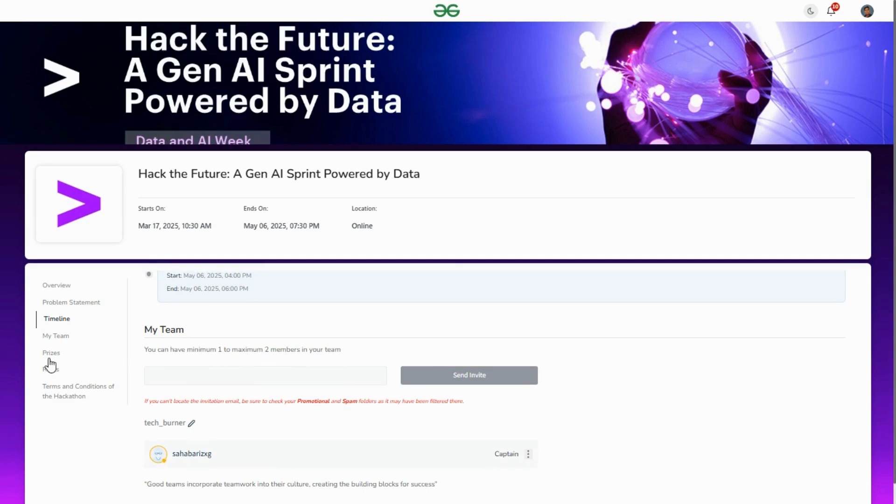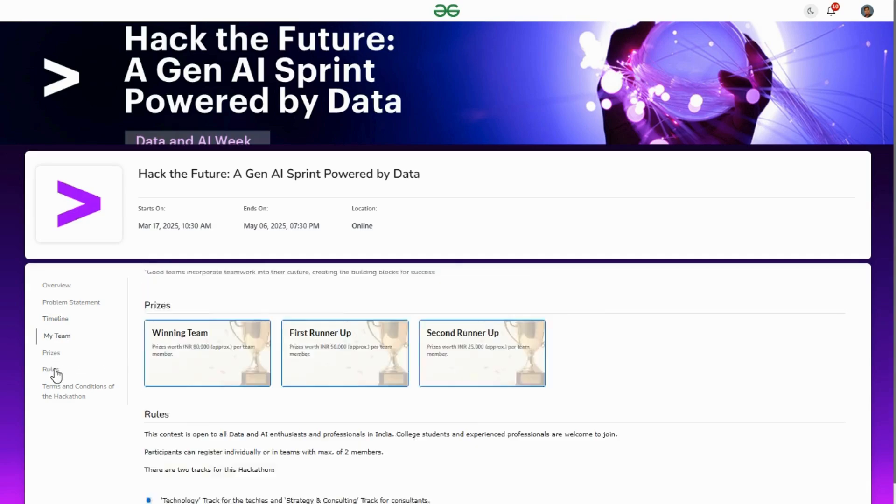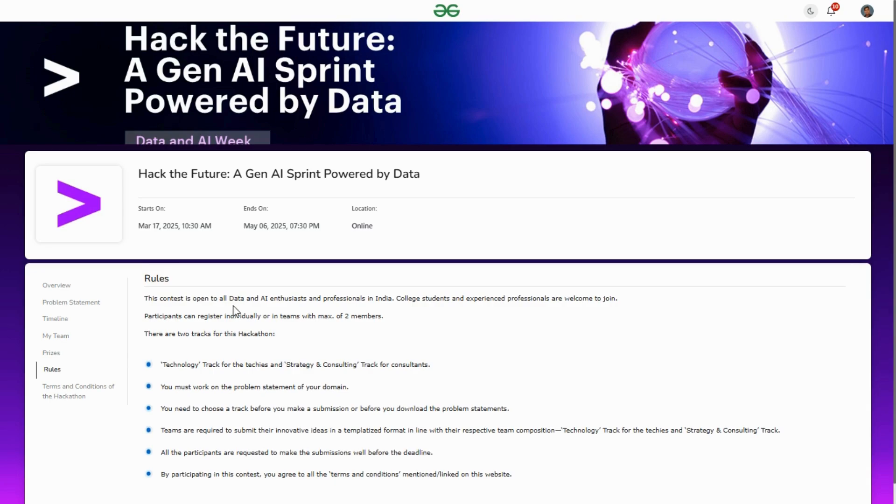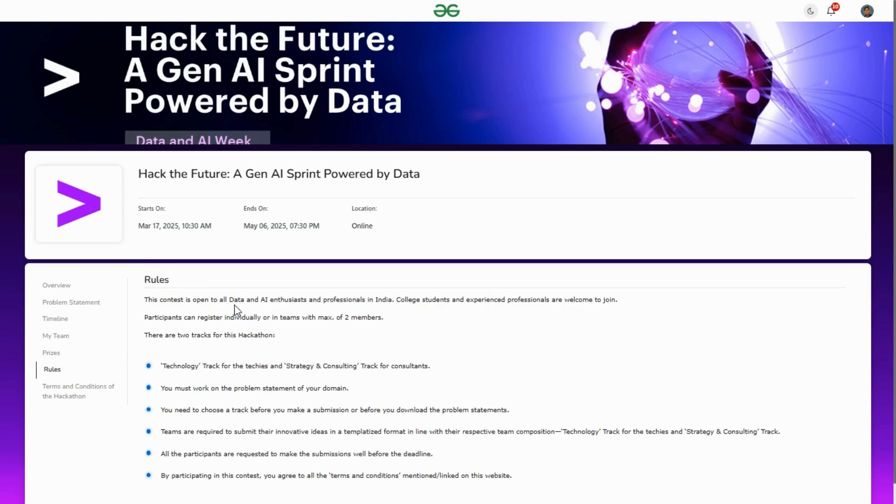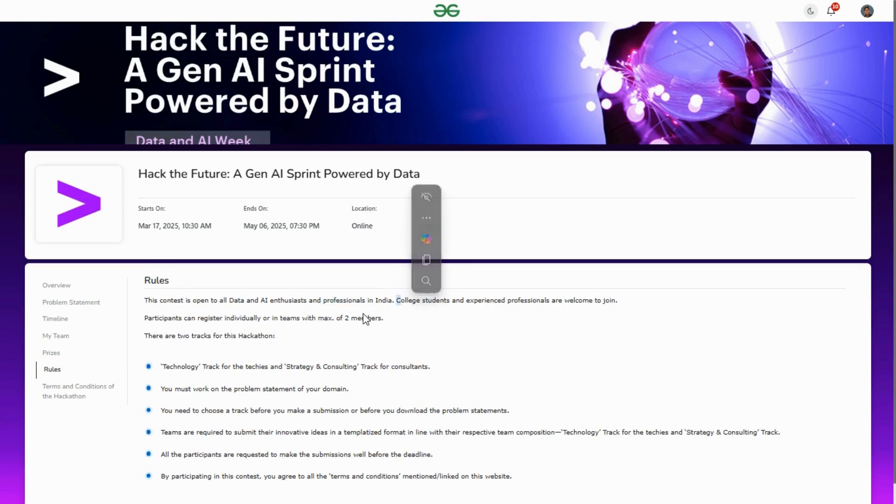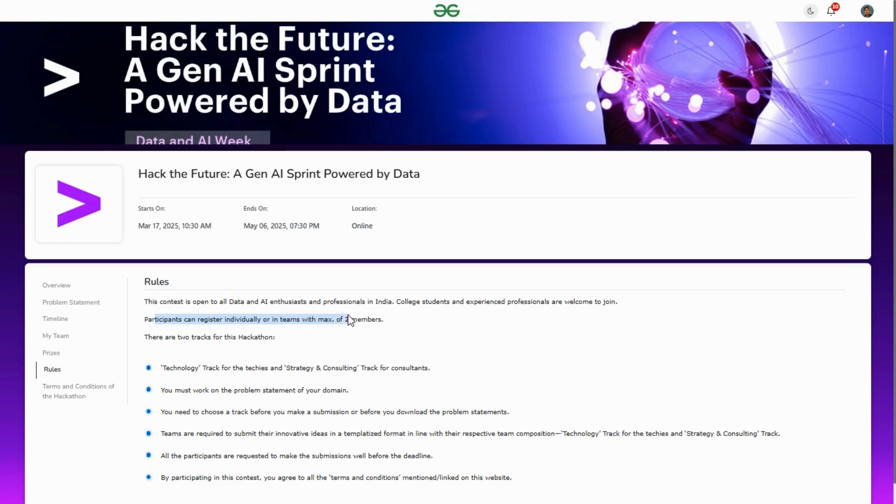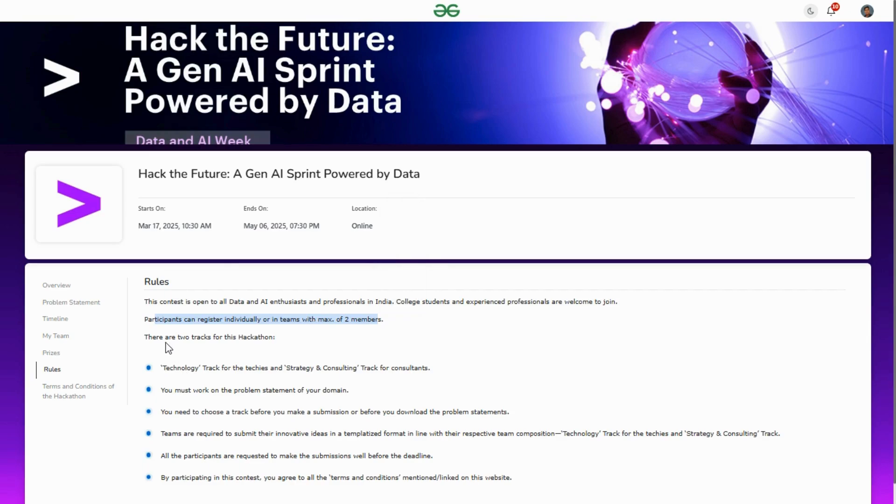There are some rules: this contest is open for all data and AI enthusiasts and professionals in India only. College students and experienced professionals can join. Participants can register individually or in a team, with a maximum team size of two members.